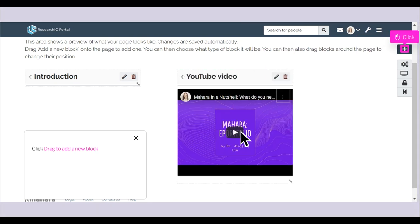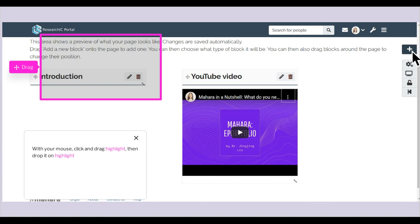Click Drag to add a new block. With your mouse, click and drag Highlight, then drop it on Highlight.